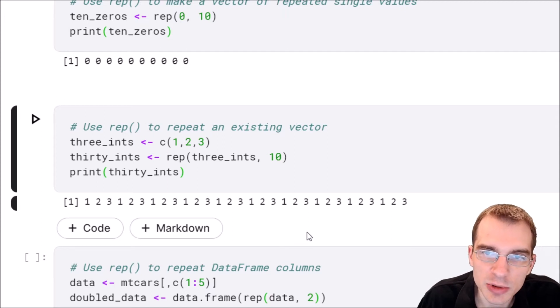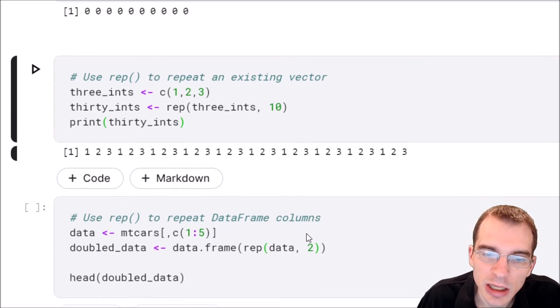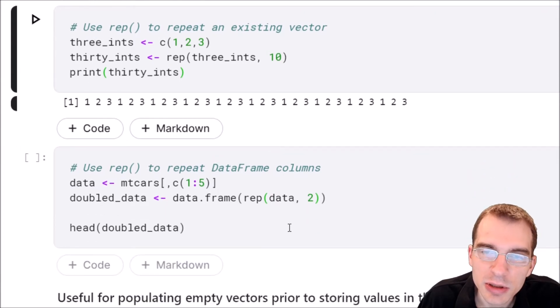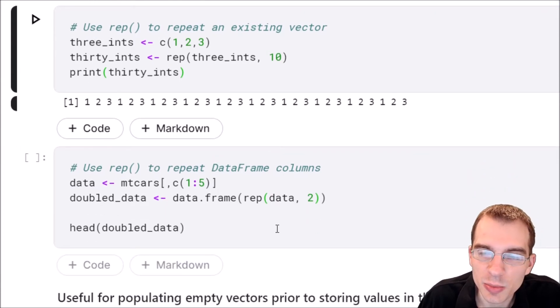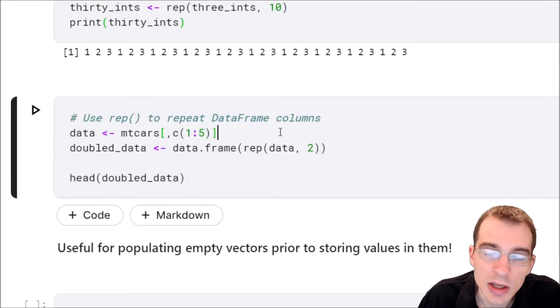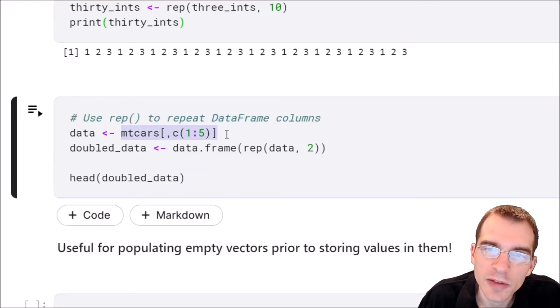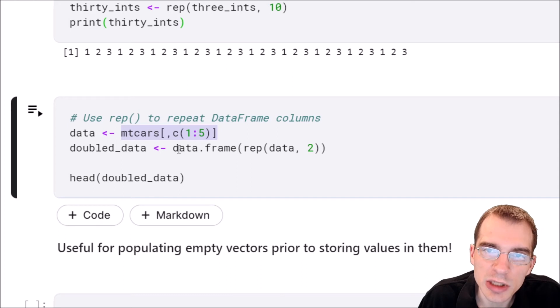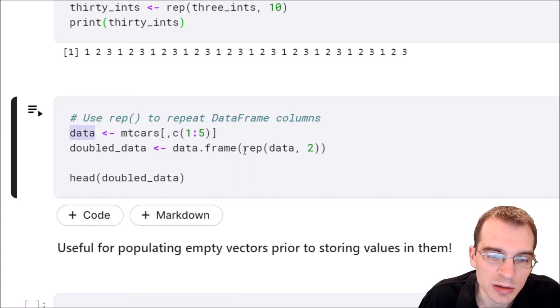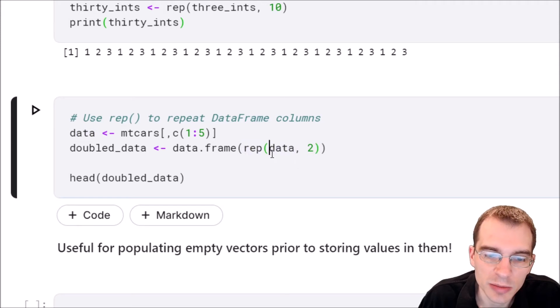Now it's also possible to repeat other things like lists. And since data frames are actually built from lists, you can also repeat columns in a data frame. We're going to load the first five columns of the mtcars data set and then just repeat them once. To do that we're going to take that data, say rep on that data frame. We're going to do two repetitions just to double it.